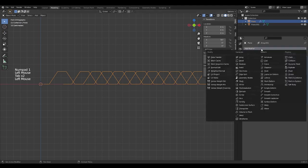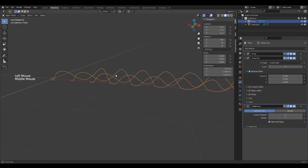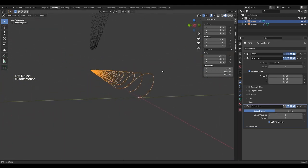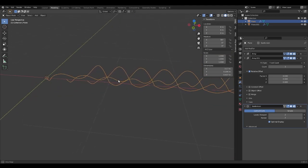Now, we add the subdivision surface modifier. If you want more polygons, you can increase the value. We will have something like this.